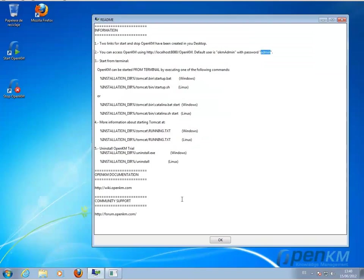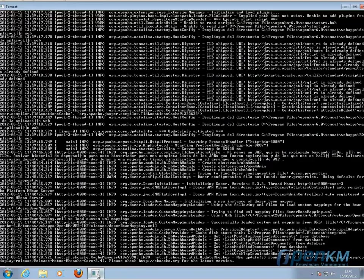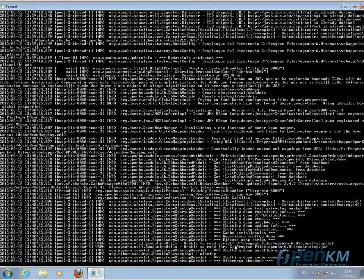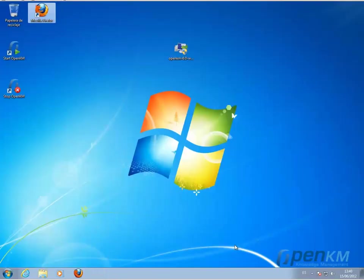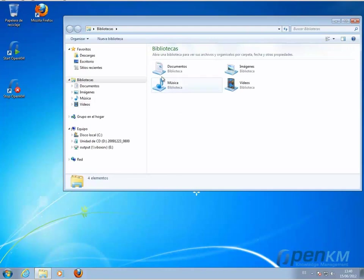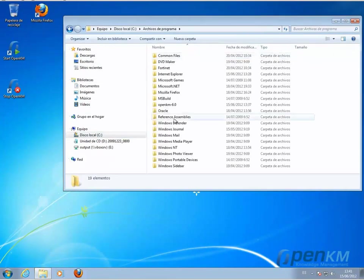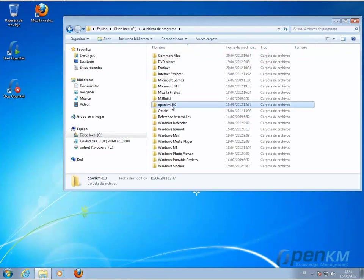We now exit the application. And in the case that we would want to uninstall it, we would go to the directory where we installed OpenKM. And here,